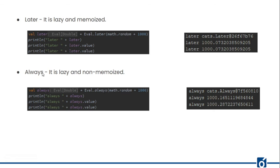The third subtype is Always, which is lazy and non-memoized — similar to def in Scala. Printing it without calling the value gives an object rather than the calculated result. When we call the value, it is calculated on access — that shows it is lazy. When we access the value again, it is calculated again, showing it is non-memoized.